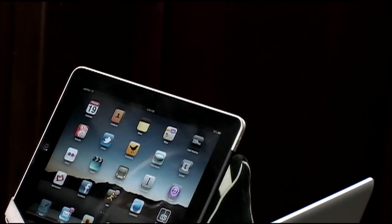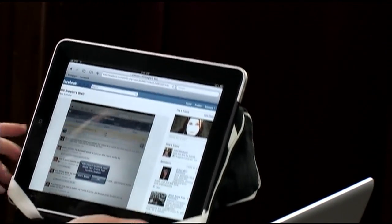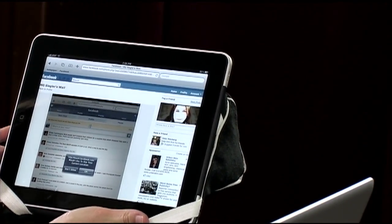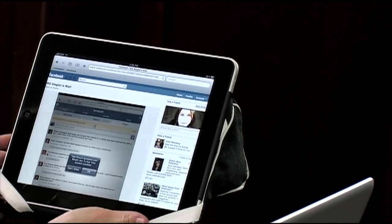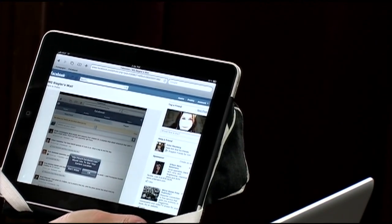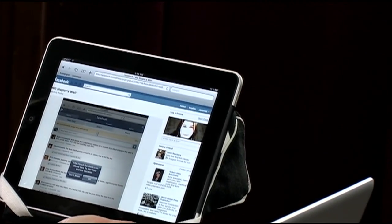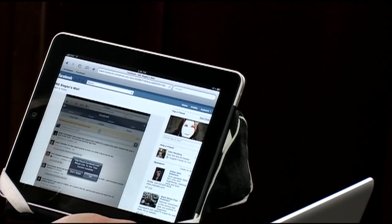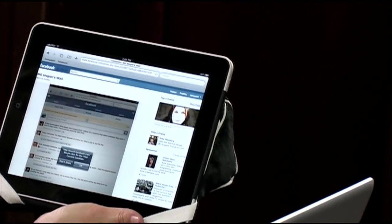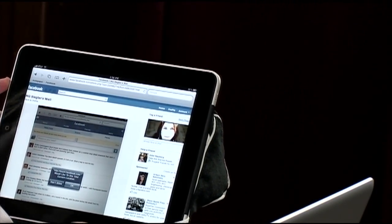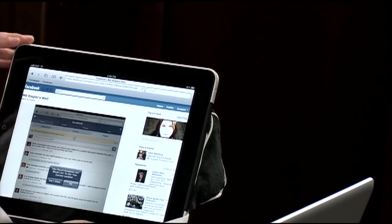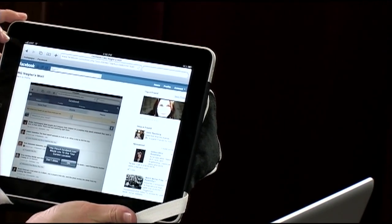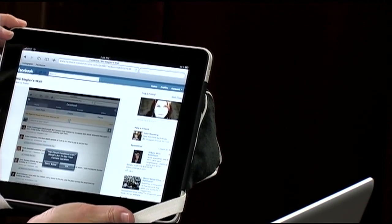Let me go to Safari and show you. This works with a desktop computer too — you can have an Instapaper bookmark anywhere. Instapaper has actually been around on the desktop for quite a while. The programmer behind Tumblr is the guy who made it, which is pretty impressive.